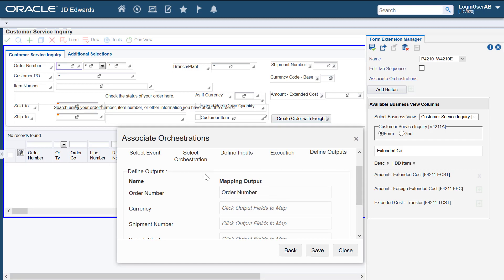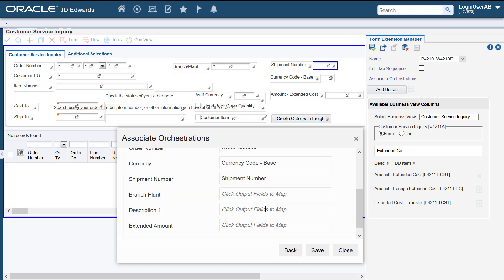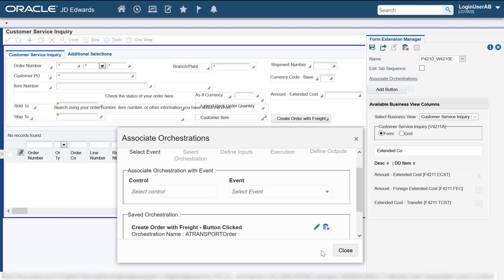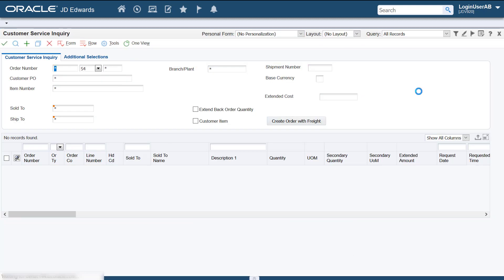We'll use this step to define the mapping outputs. Let's save this association. We'll save this form extension.